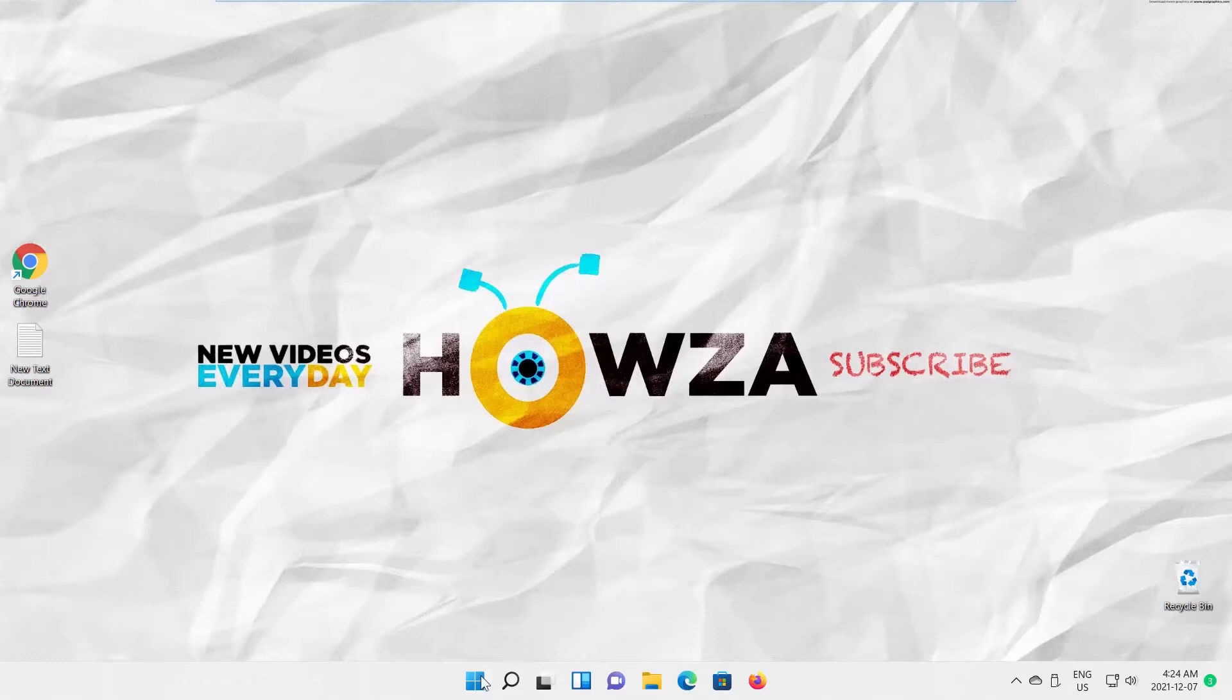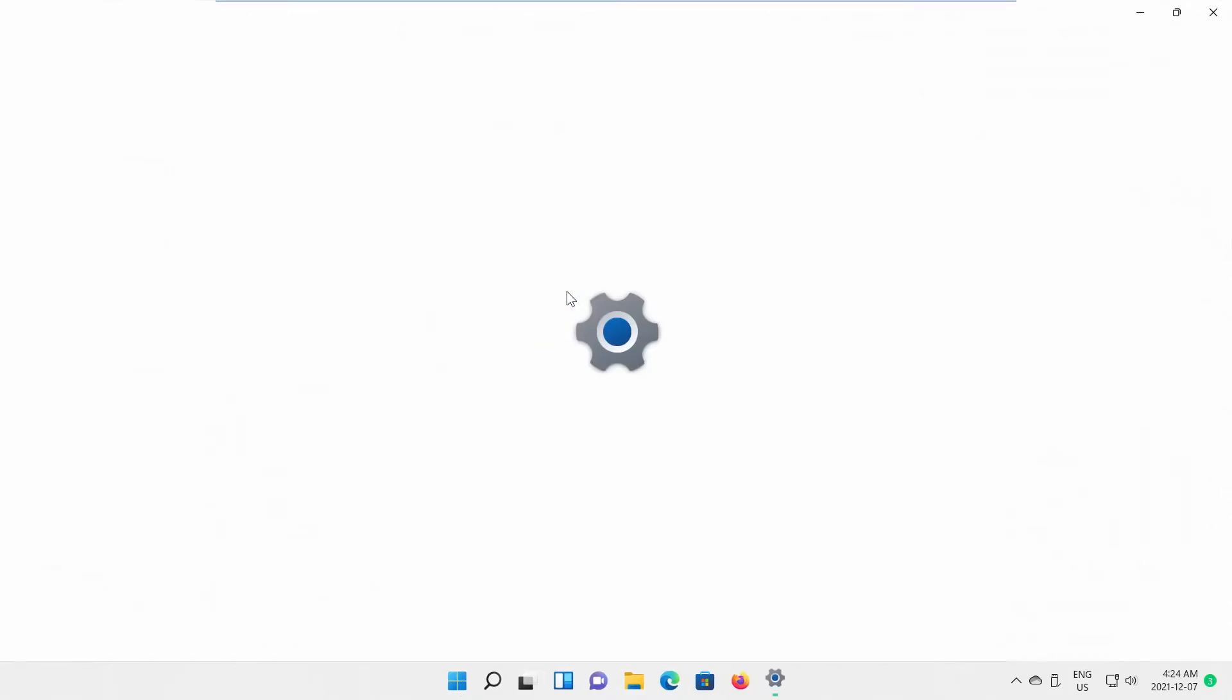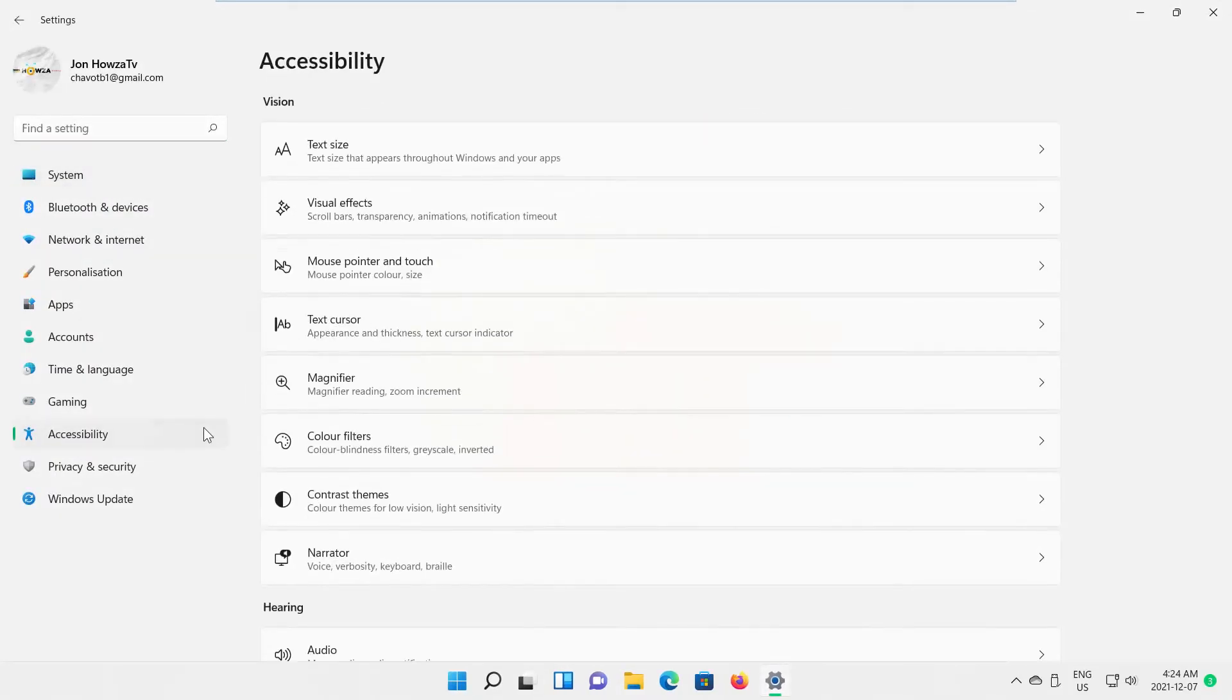Click on Windows icon on the taskbar. The menu will pop up. Click on Settings. Select Accessibility from the left-hand list. Go to Visual Effects.